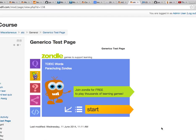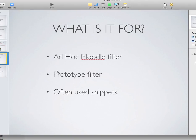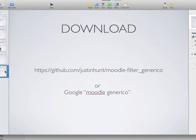So that's my very brief introduction to the Generico filter. If you want to download and try it now, the download link is there or the download page. You'll have to go to that page and then download it. If you just Google for Moodle Generico, that will be the first page that you'll see in the search listings, and you can go straight there.